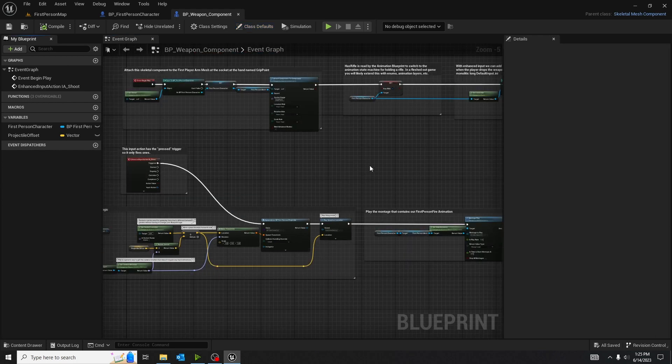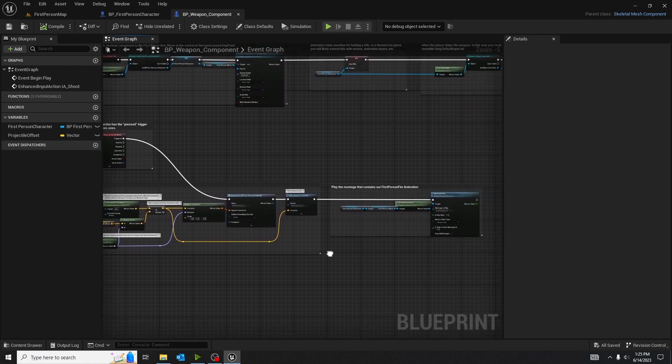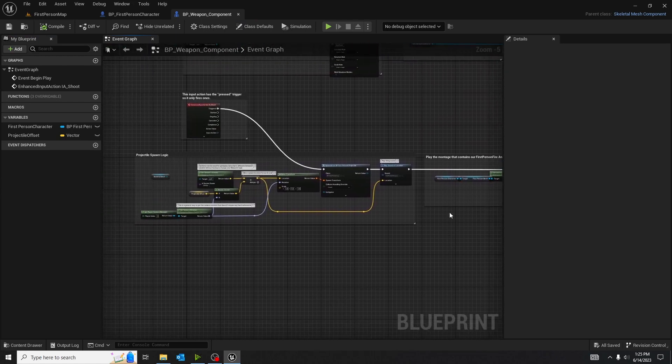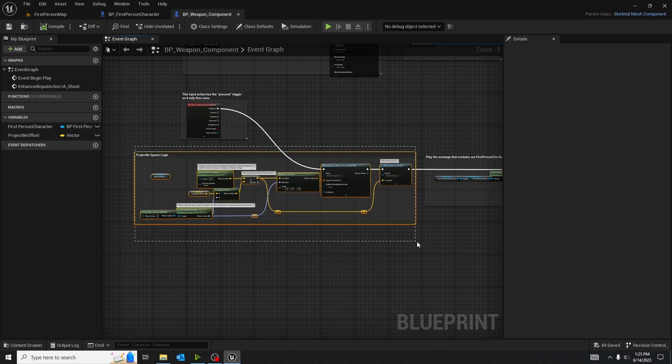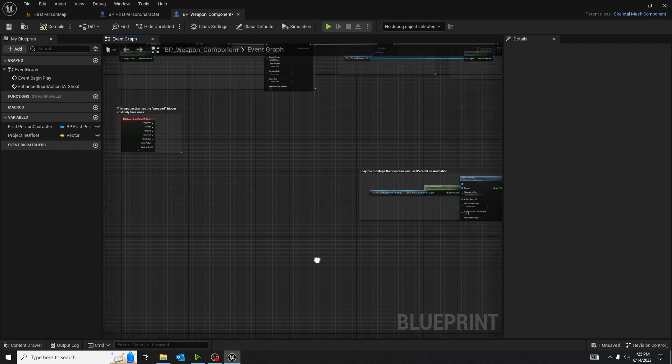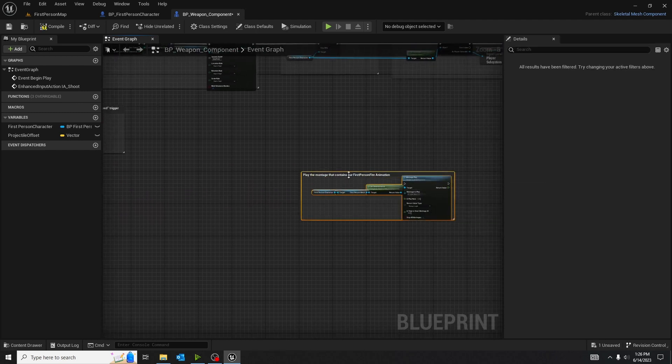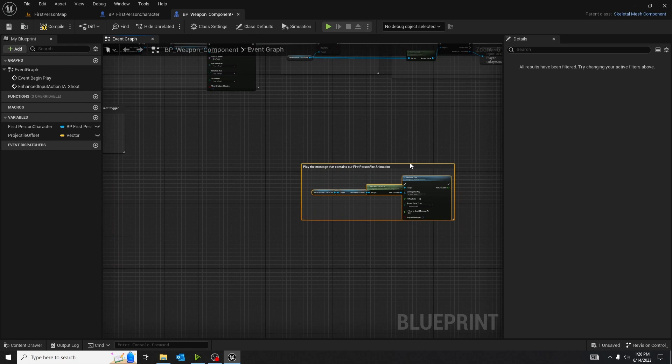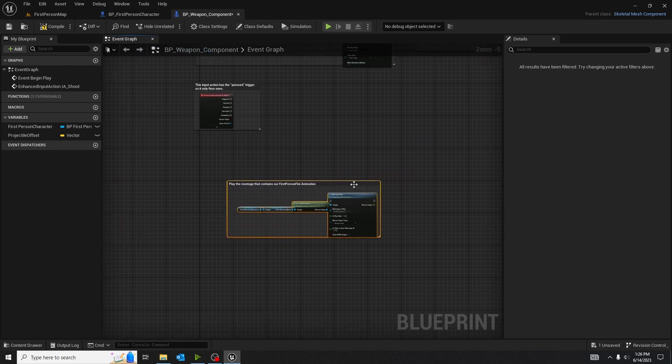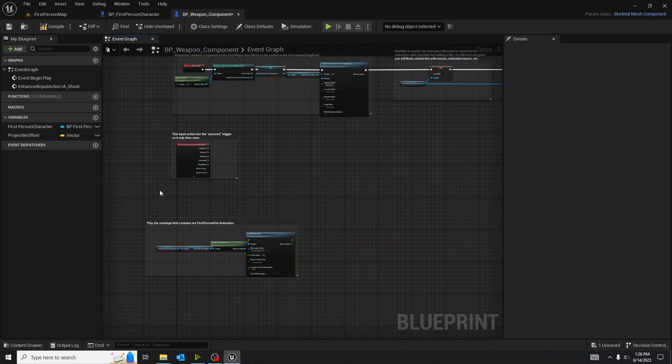When you open up the blueprint, you should come across a blueprint that looks somewhat like this. First thing we're going to do is get rid of the projectile spawn logic since it is not necessary. And you are going to take the montage play and just move it down to the side for now. We will come back to that later.